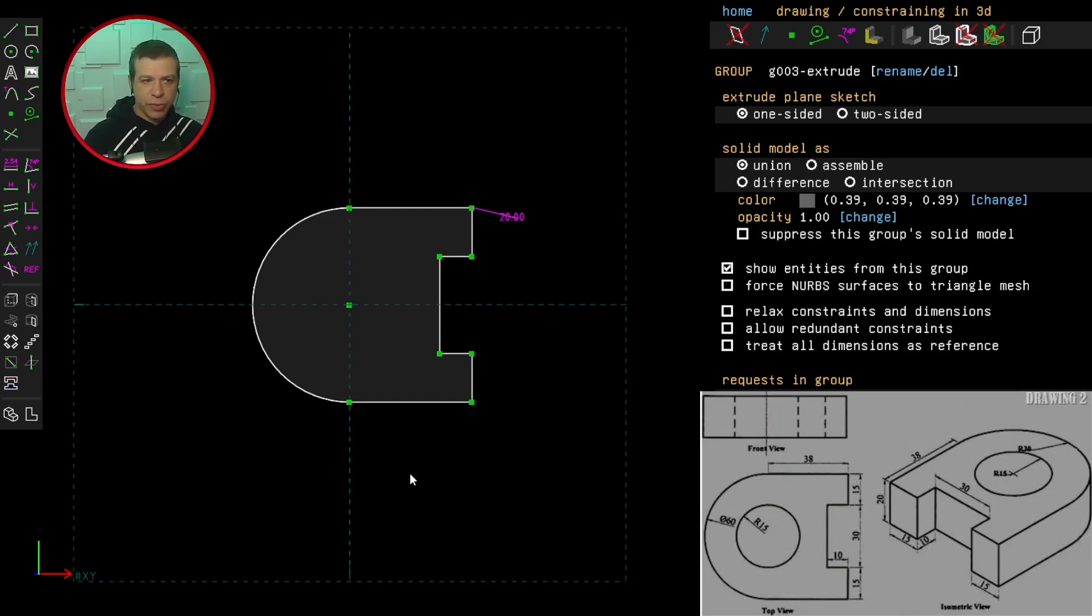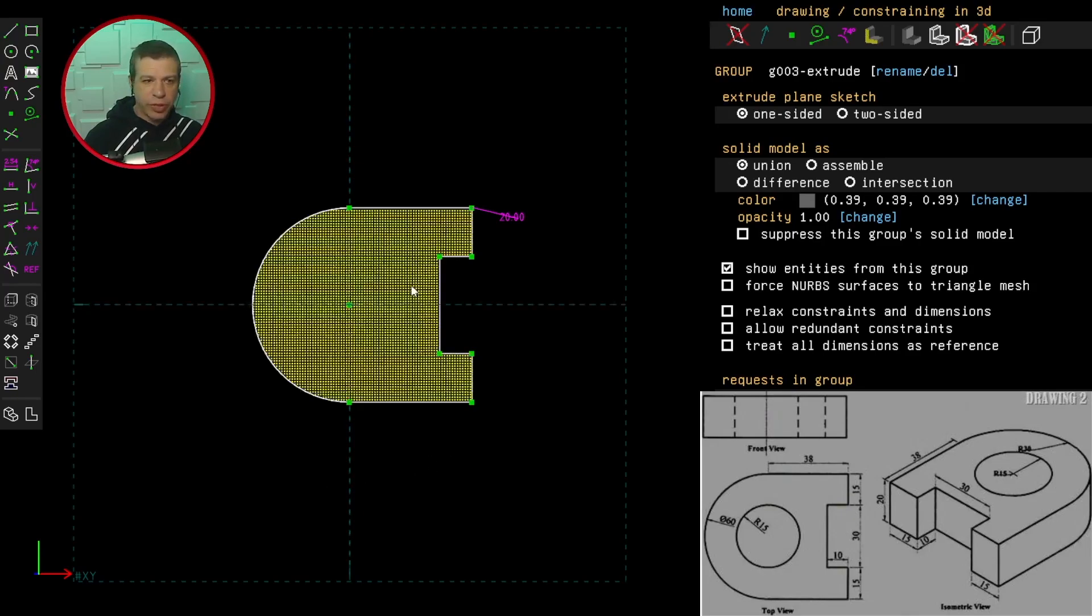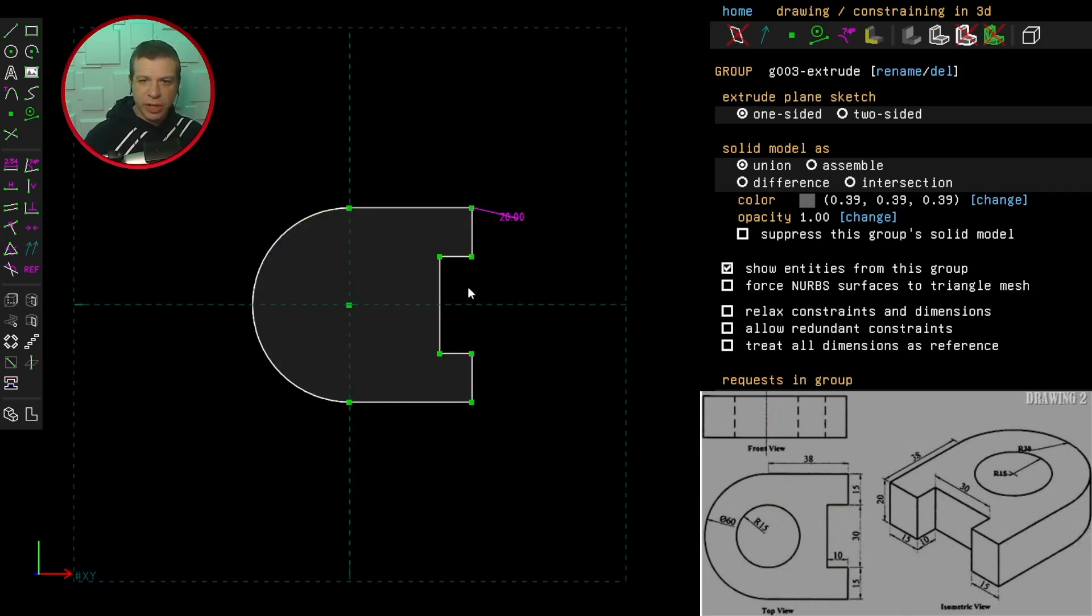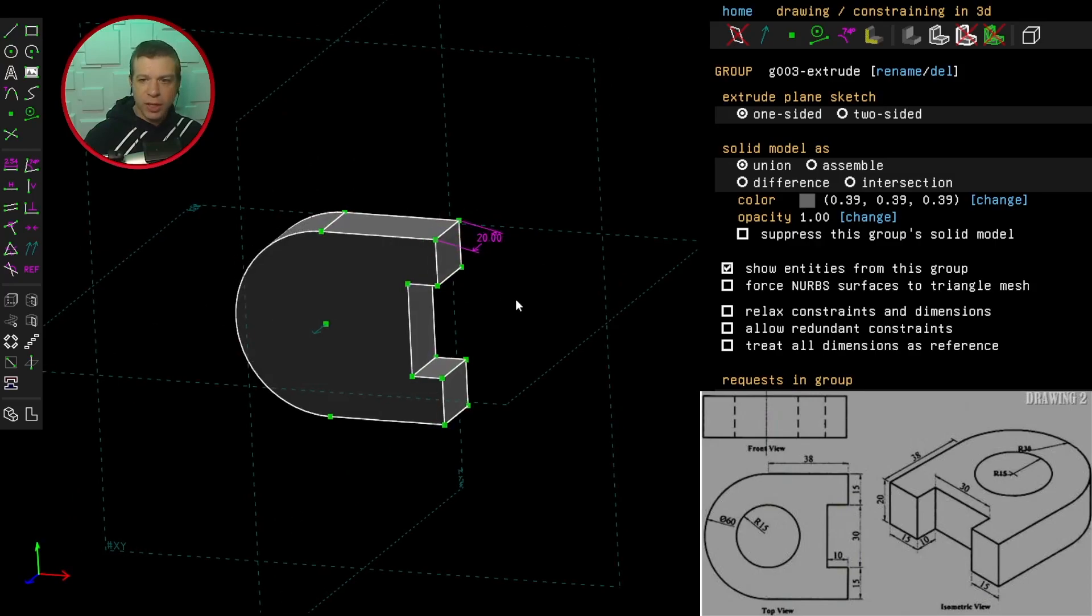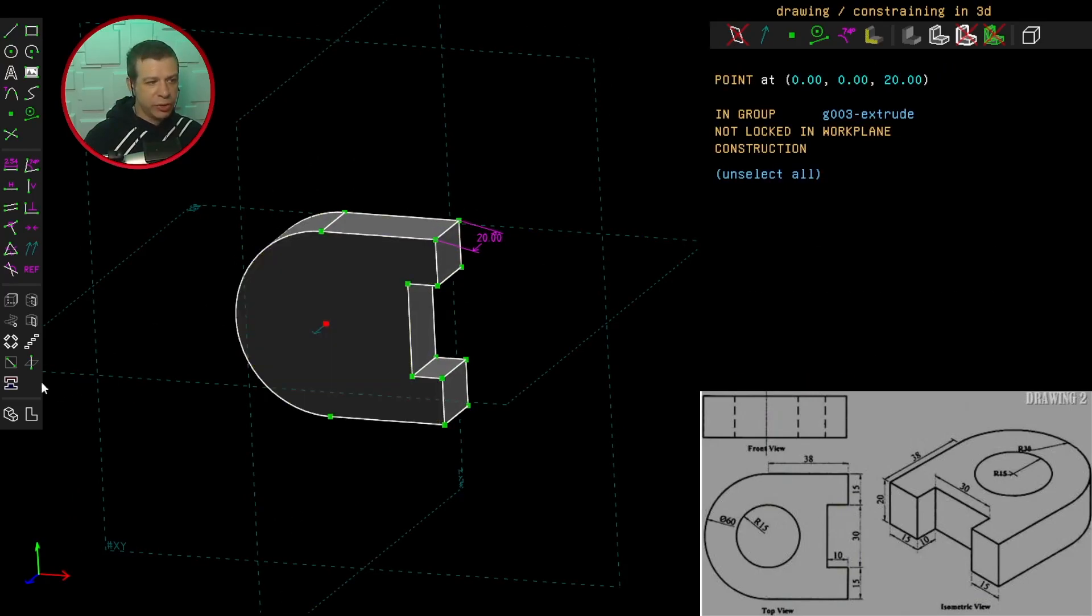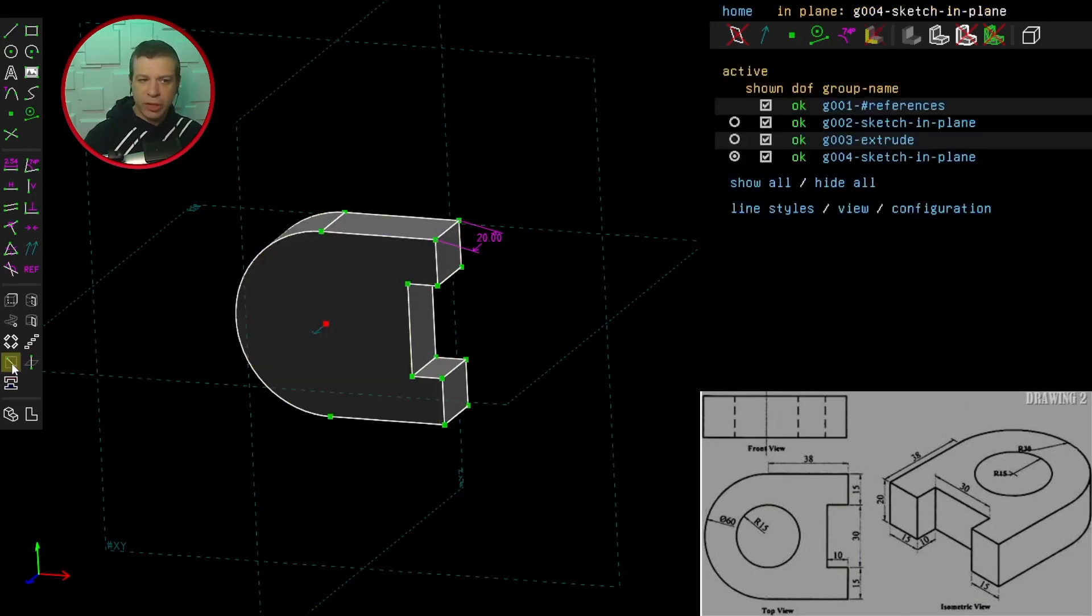So having worked from the top view, we already have this cut in there, so we've simplified our workflow. Now let's start with a hole. So I'll select the point and create a new work plane.